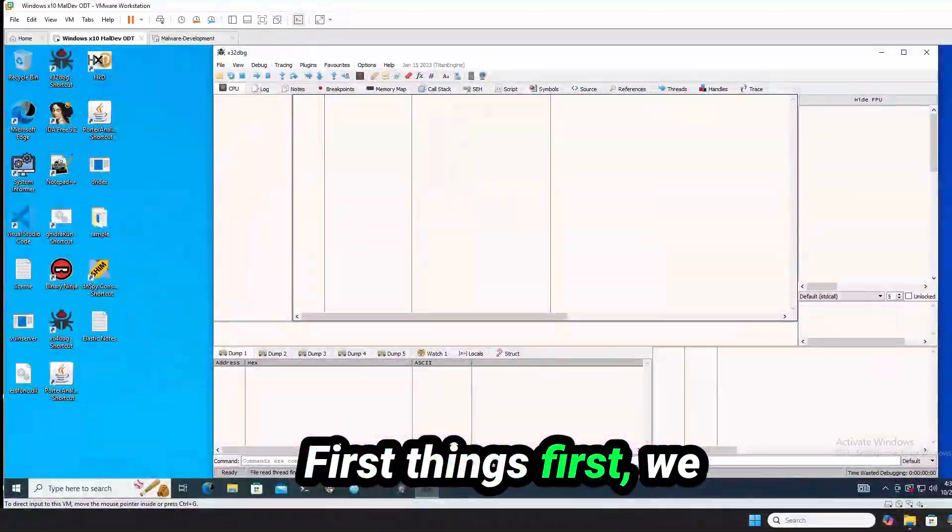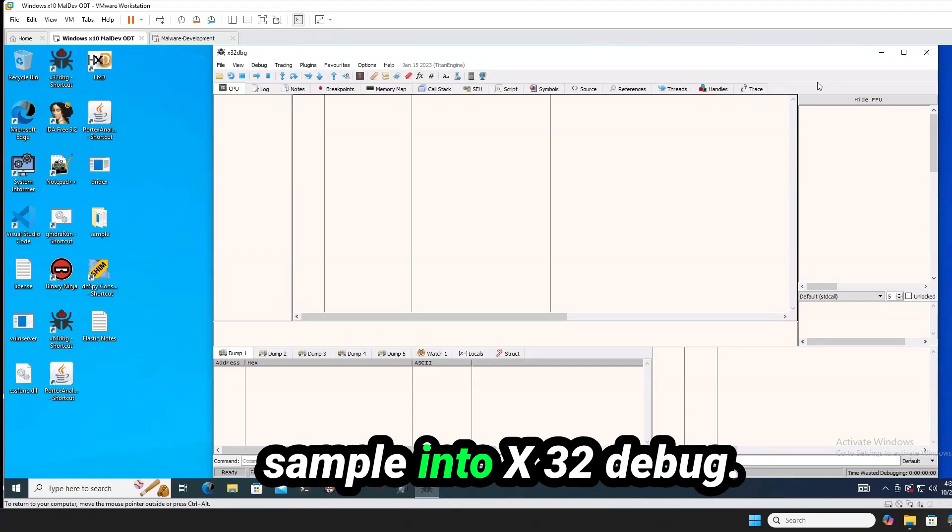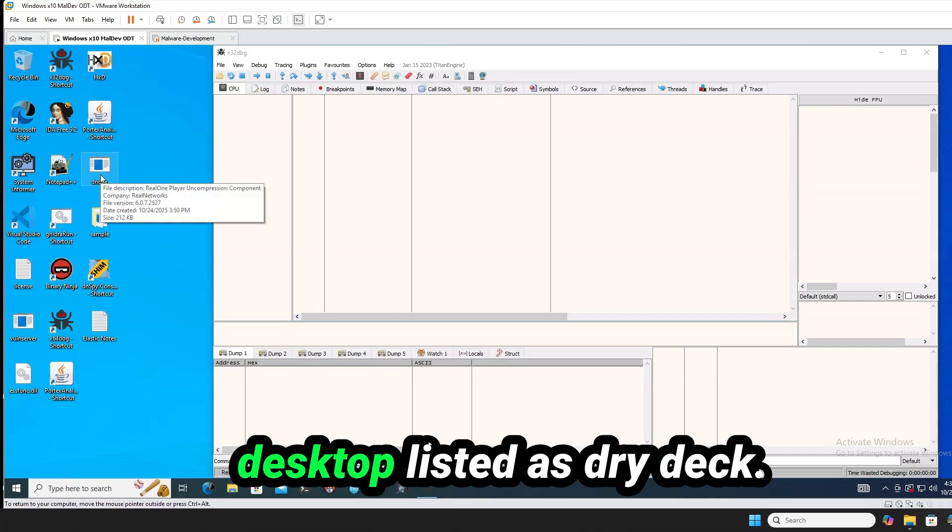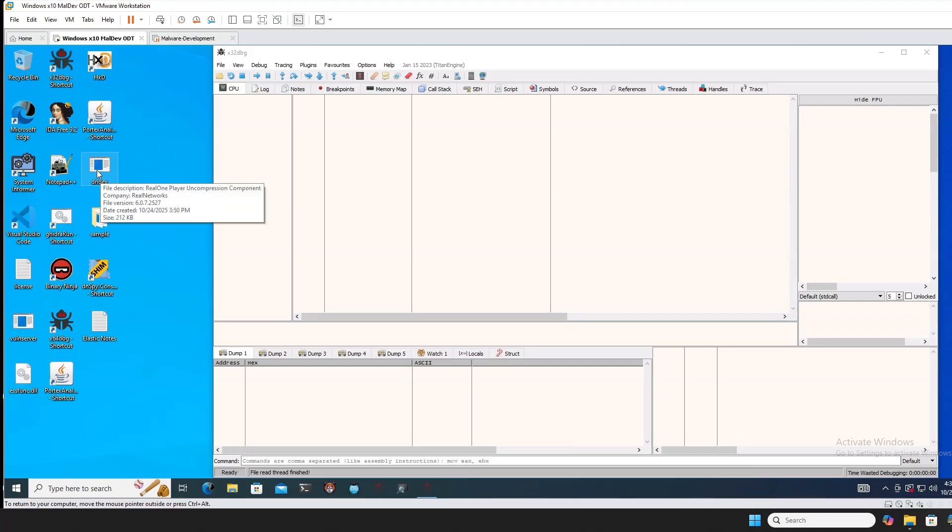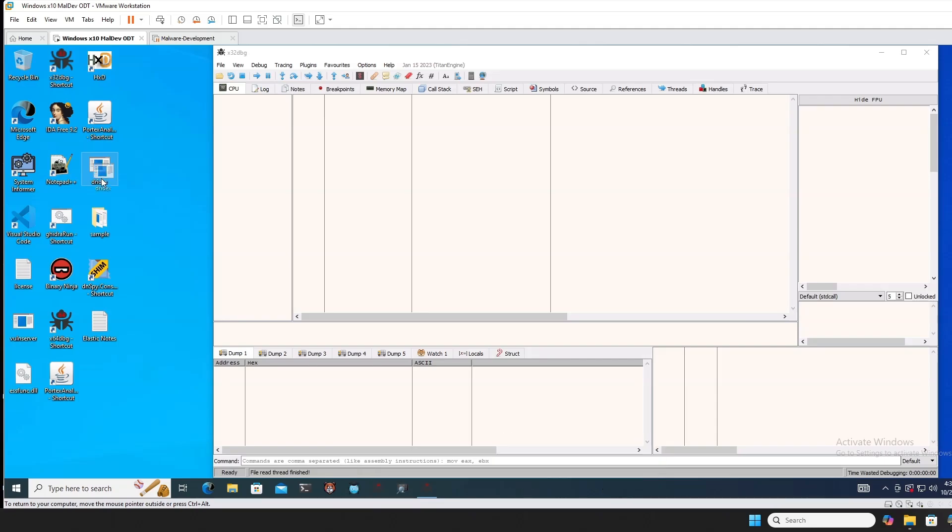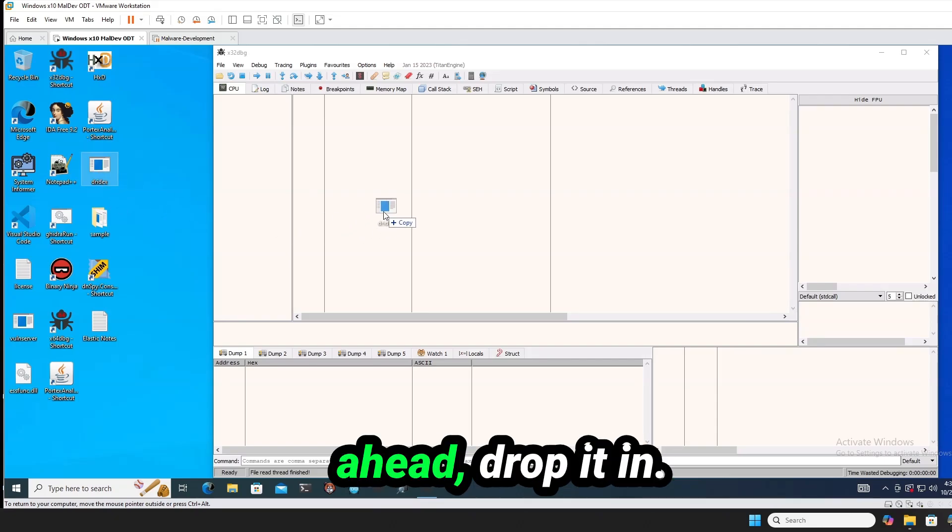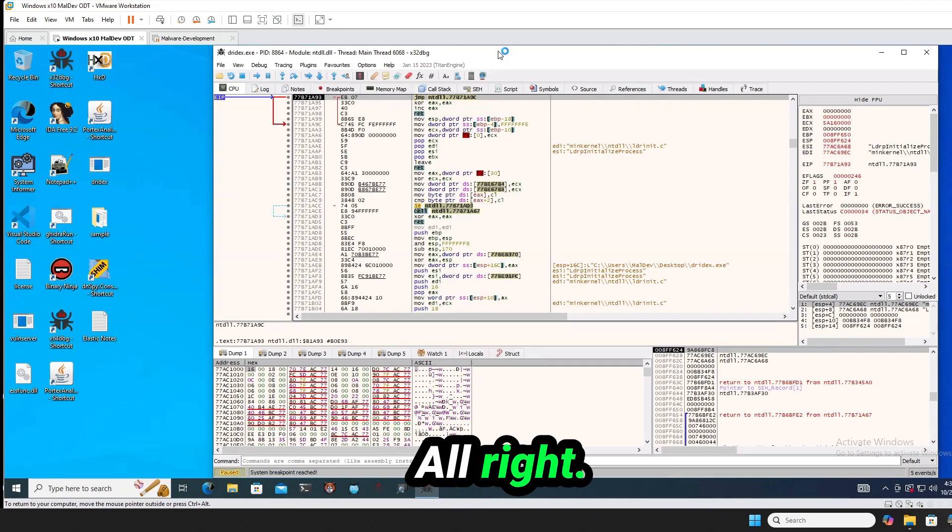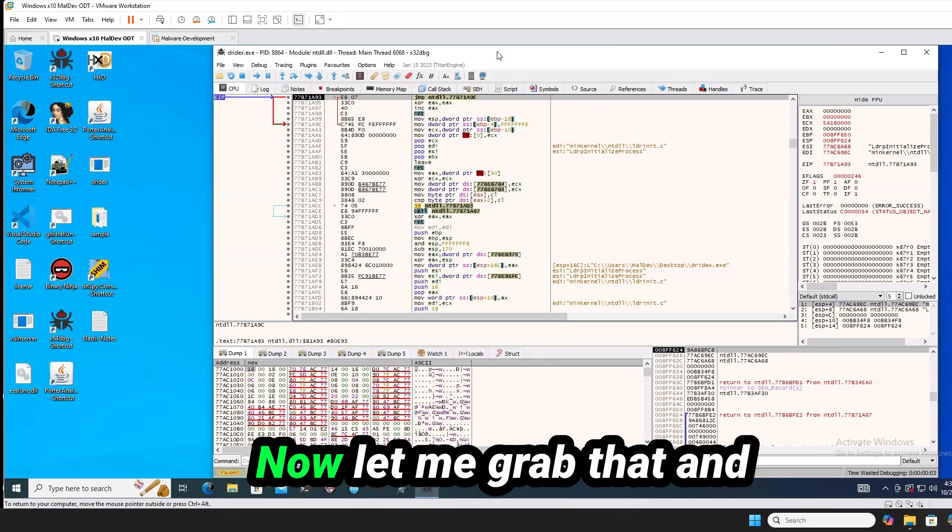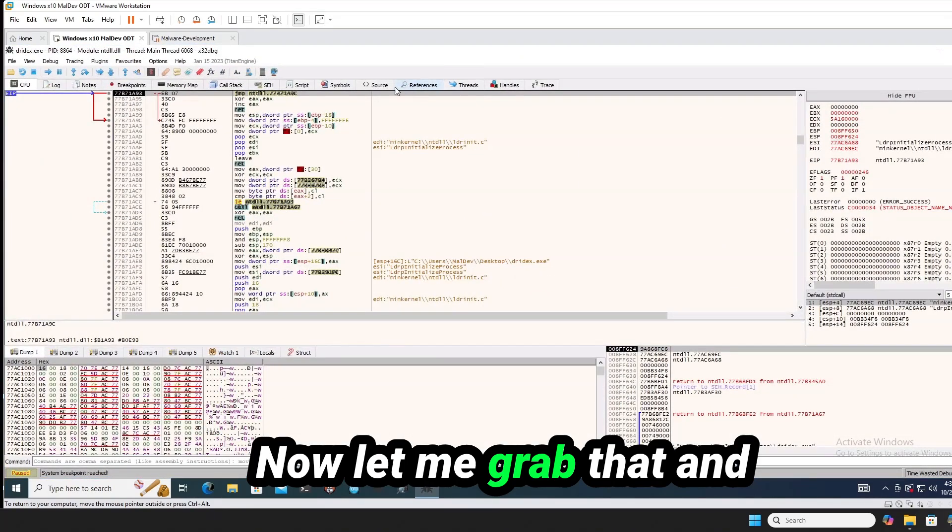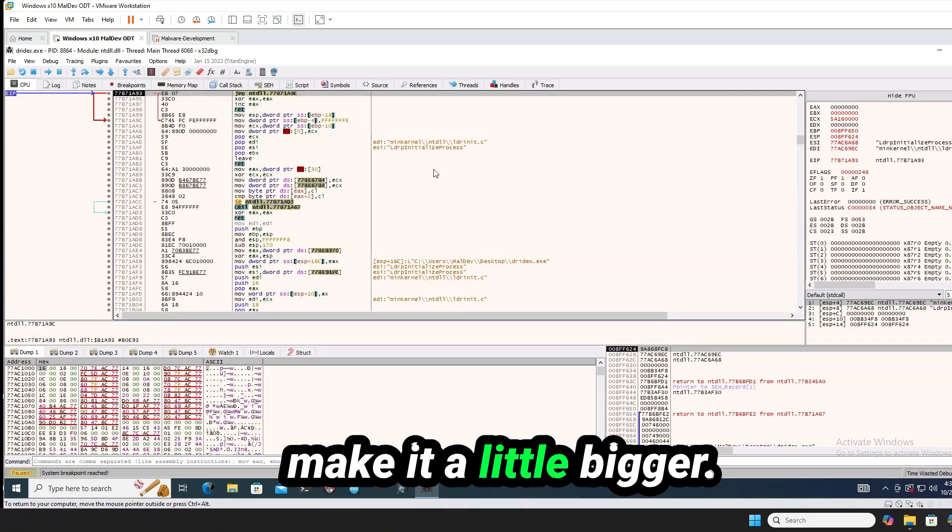First things first, we need to load our malware sample into x32 debug. Right now I have it on my desktop, listed as drydex, got it all ready, going to go ahead, drop it in. All right, now let me grab that and make it a little bigger.